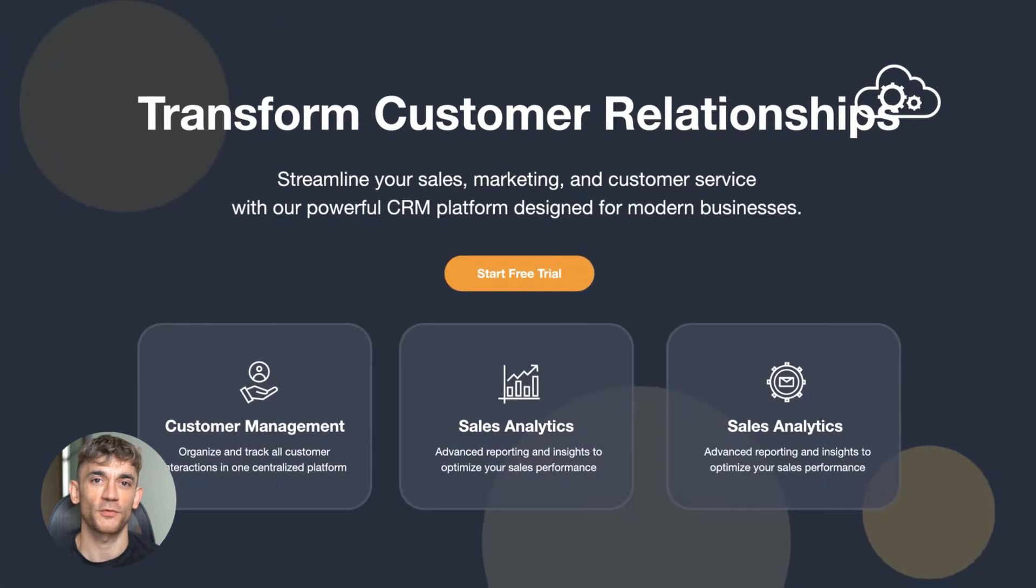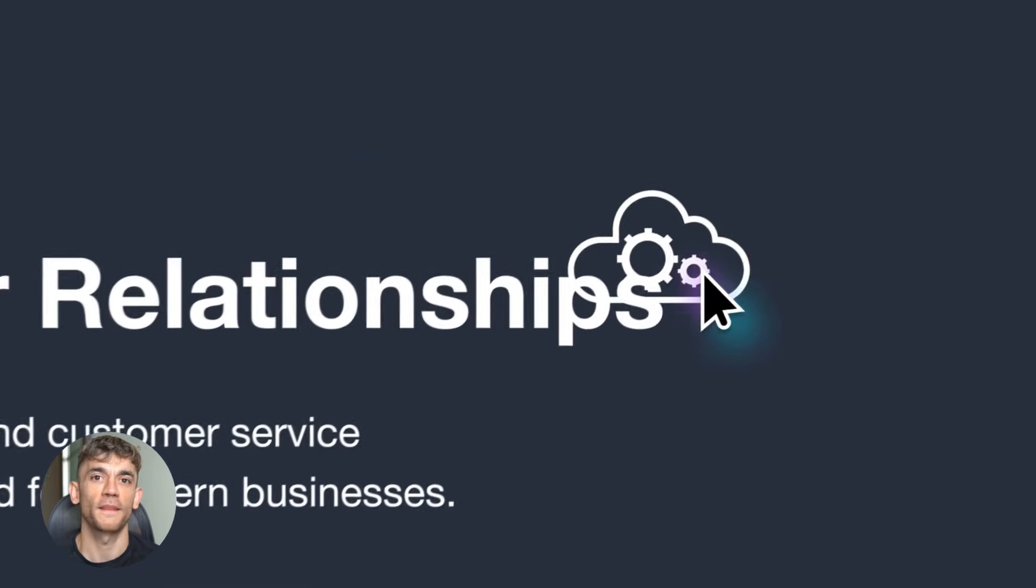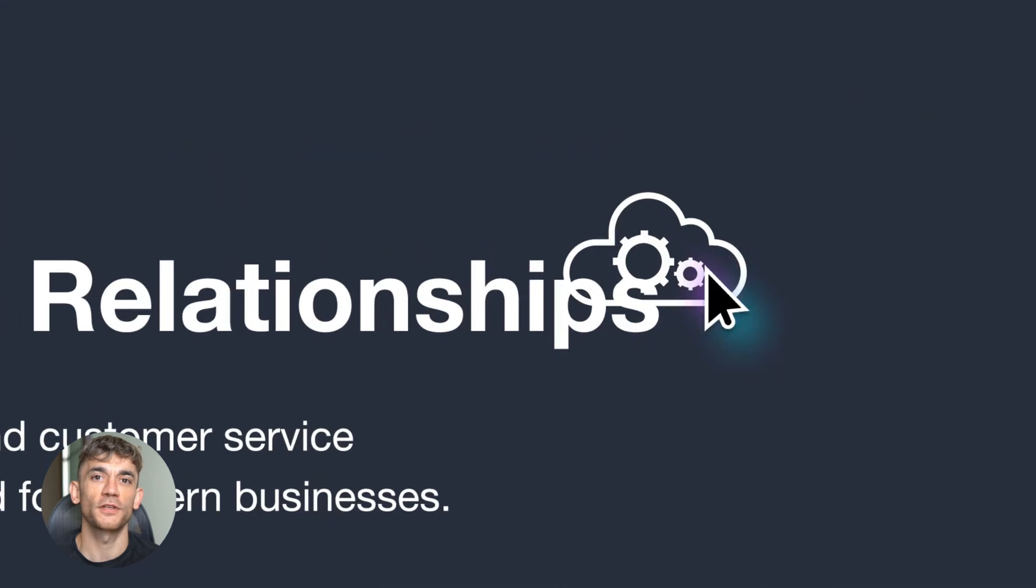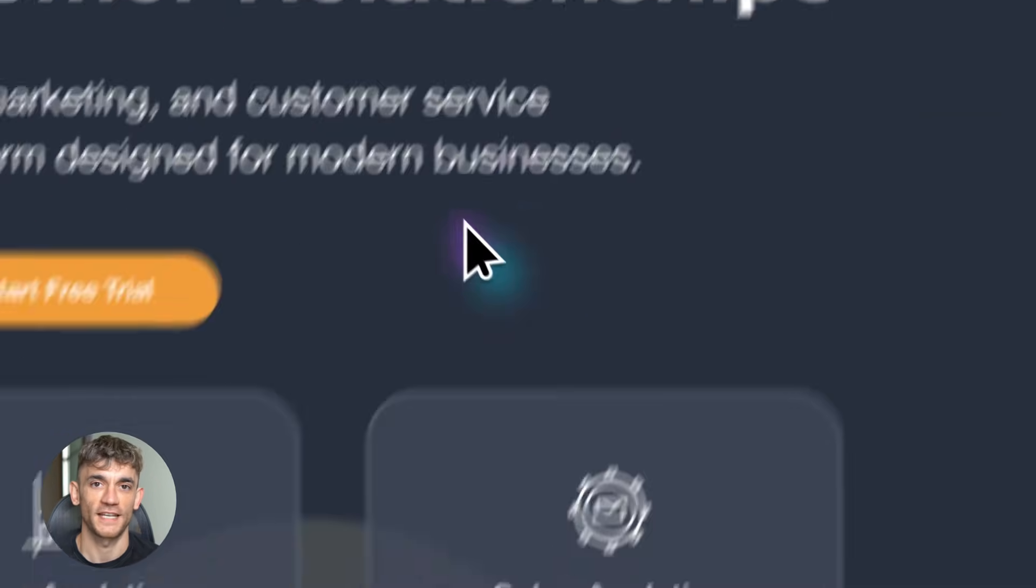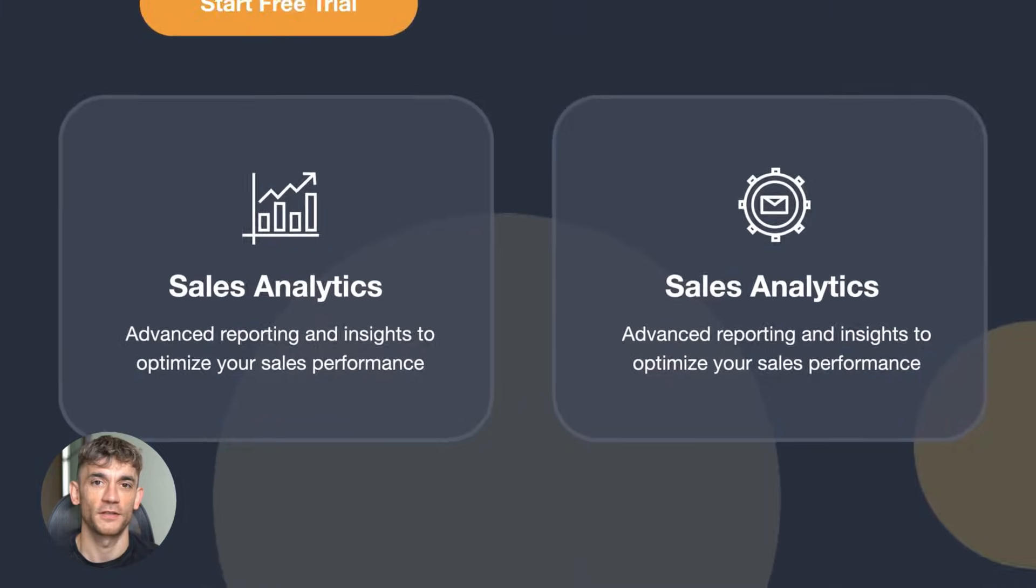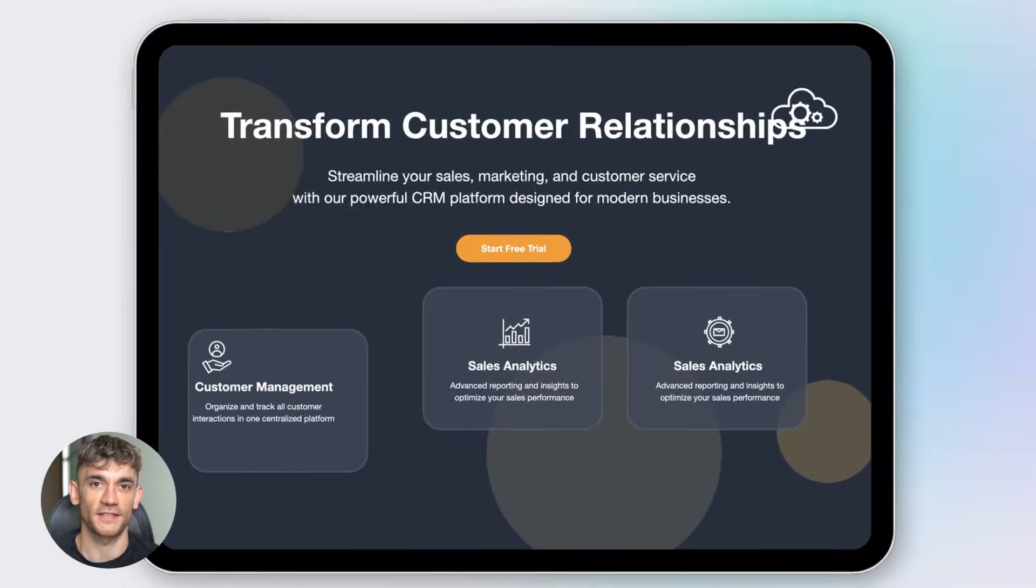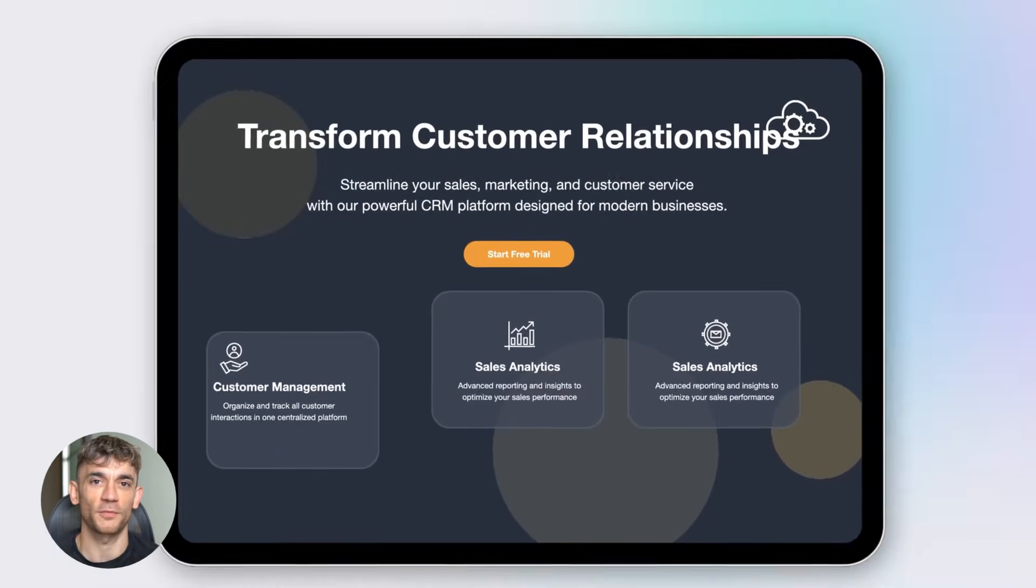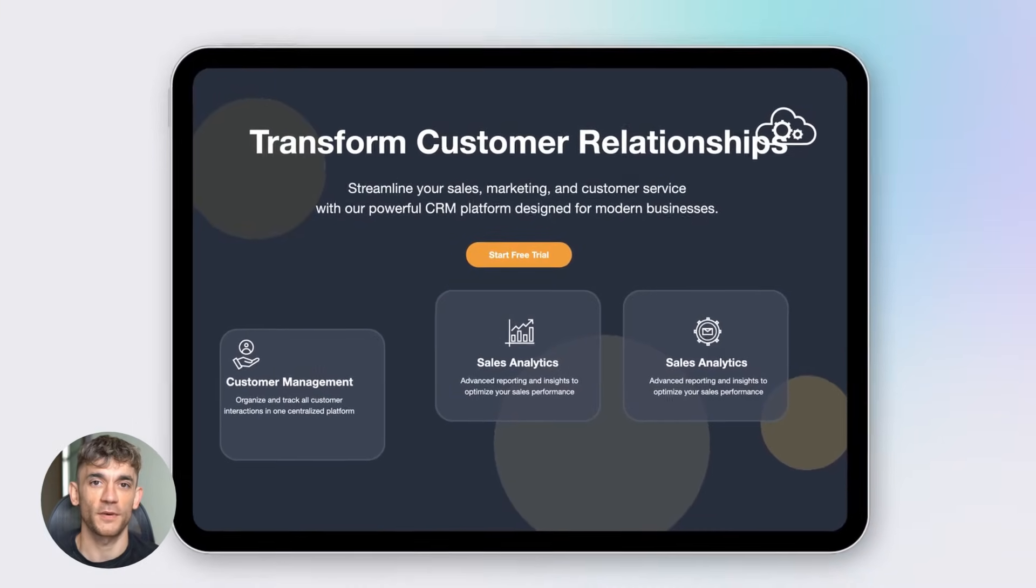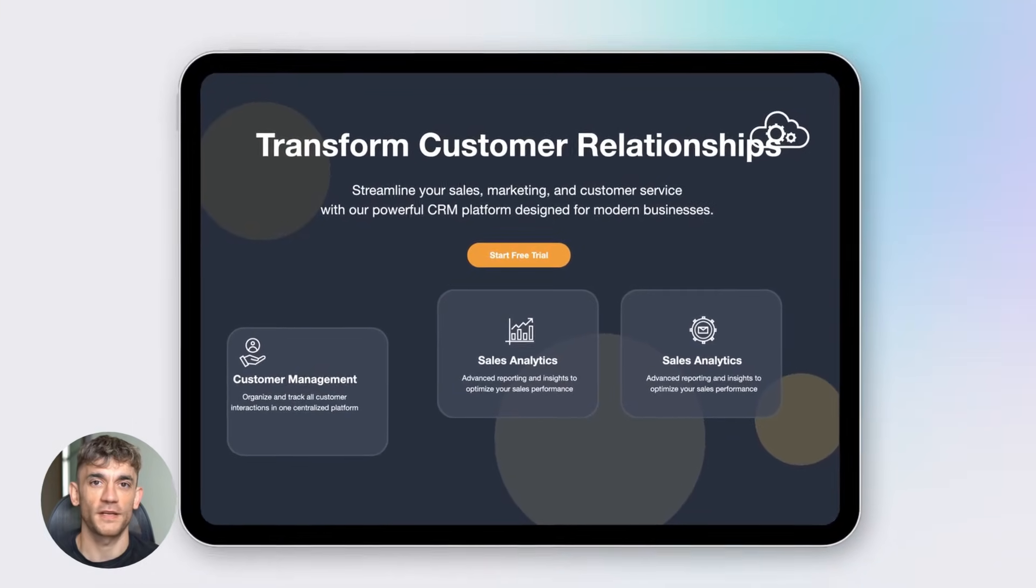Let me break down what just happened. Amazon has this AI system called Nova. It's their next generation AI model and they just released Nova Act which is the agent version. Think of it like this. Regular AI tools give you information. Nova Act takes action. It opens websites, it fills forms, it clicks buttons, it completes tasks, all automatically.